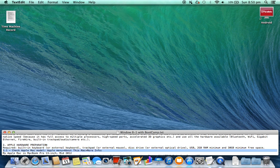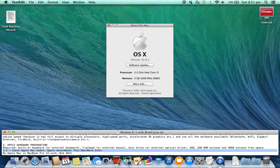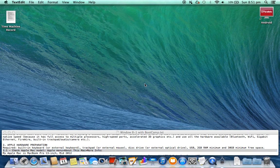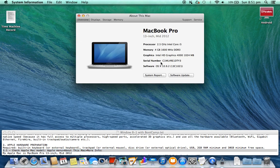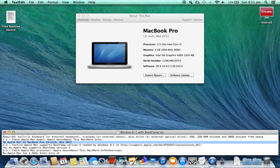2.1. Check Apple Mac model. Go to Apple menu > About This Mac > More Info. My Apple Mac is a MacBook Pro 13-inch, mid-2012.